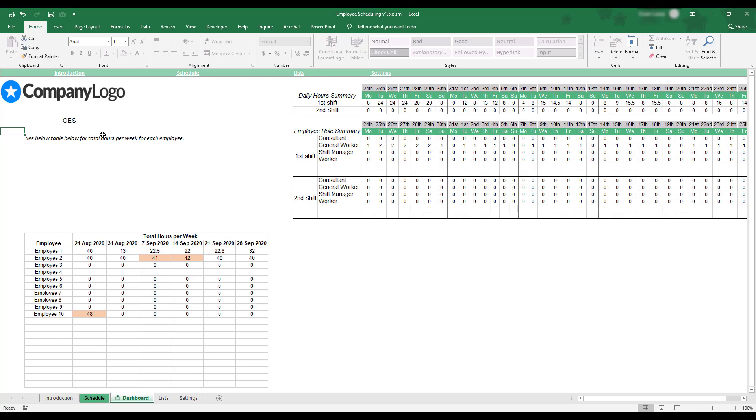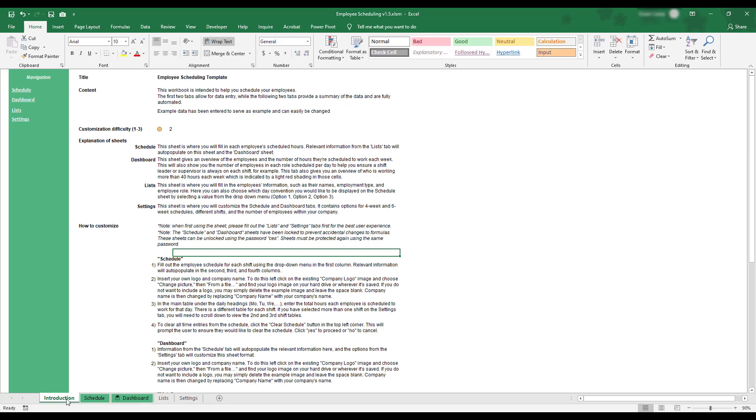This concludes the overview of the employee scheduling workbook. If you'd like to review any of these instructions, a summary can be found on the Introduction tab in the bottom left corner of the workbook.